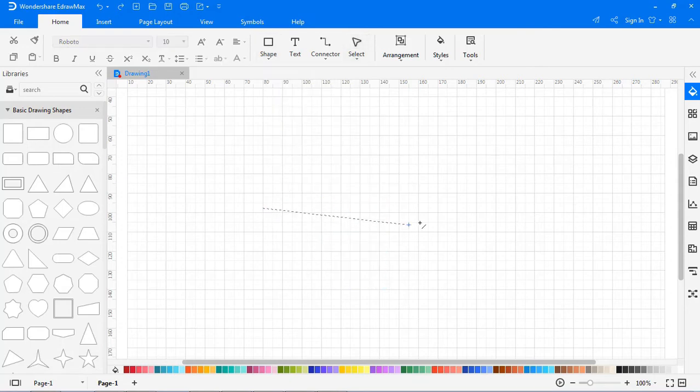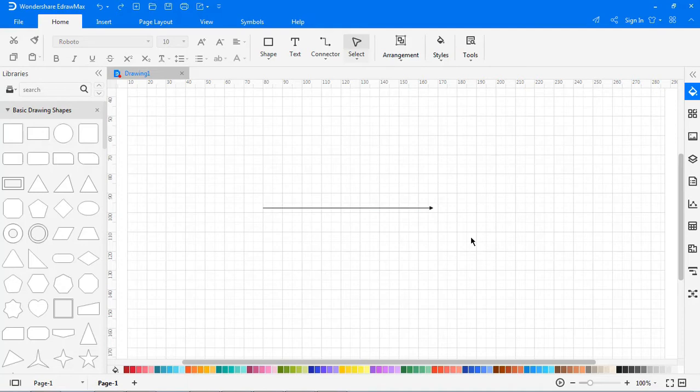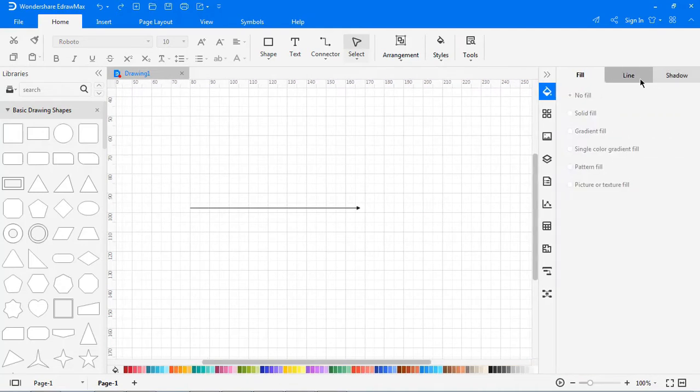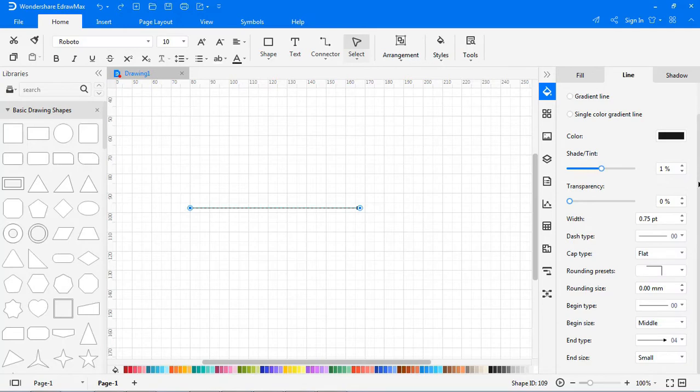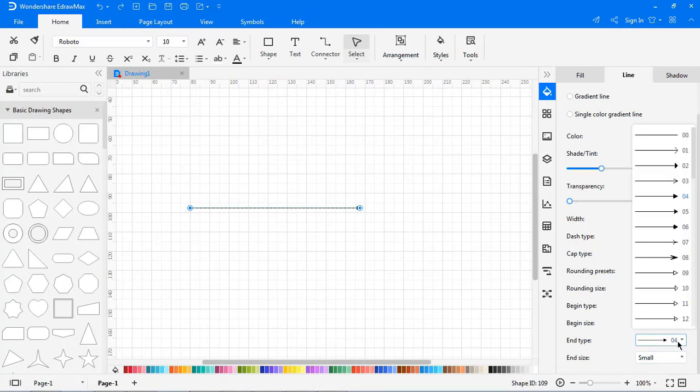Click the Line tool. Drag the cursor to draw a line on the drawing page. By default, there will be an arrow at the end of the line, and you can change the styles of a line in the right-hand Line pane.